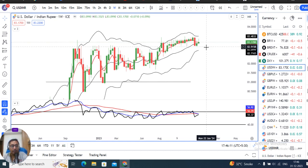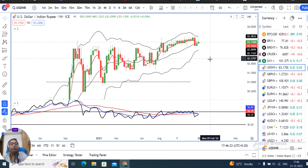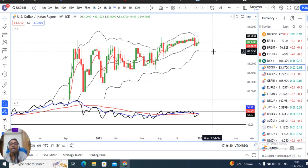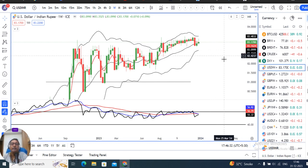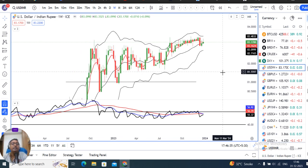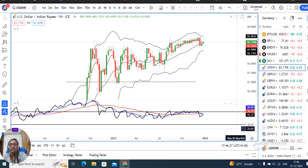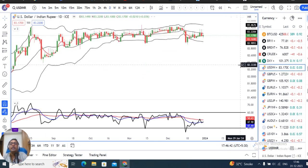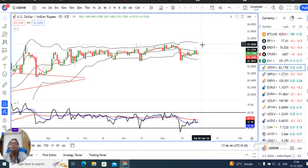If we look at the monthly price, there is an indecision candle. We need to monitor the invisible hands' actions. If we look at the daily chart price actions, we have a consolidation zone.